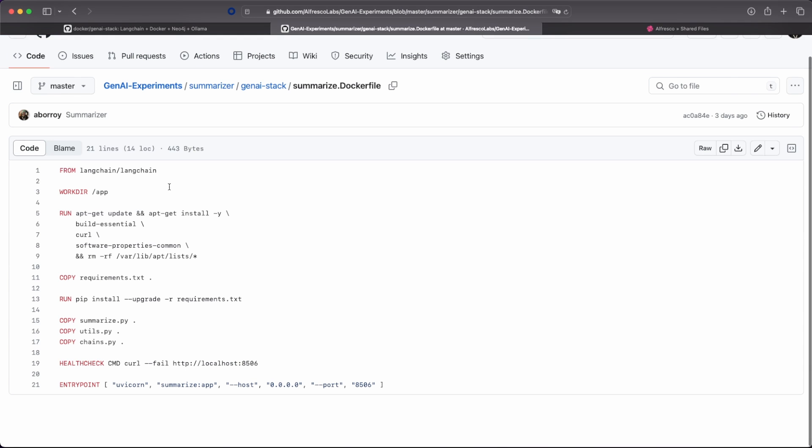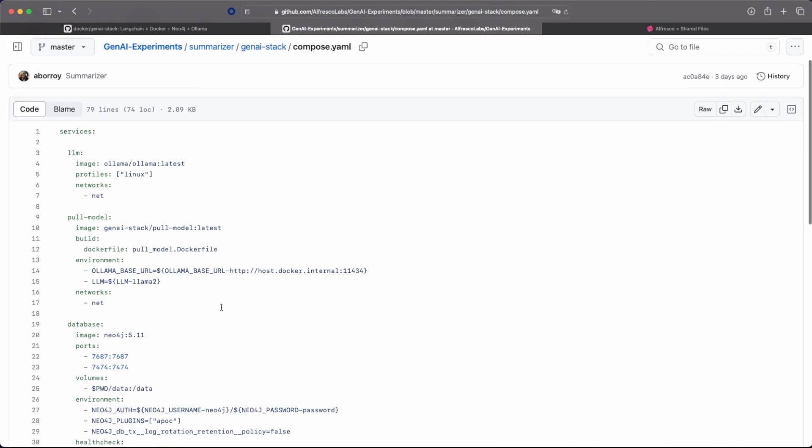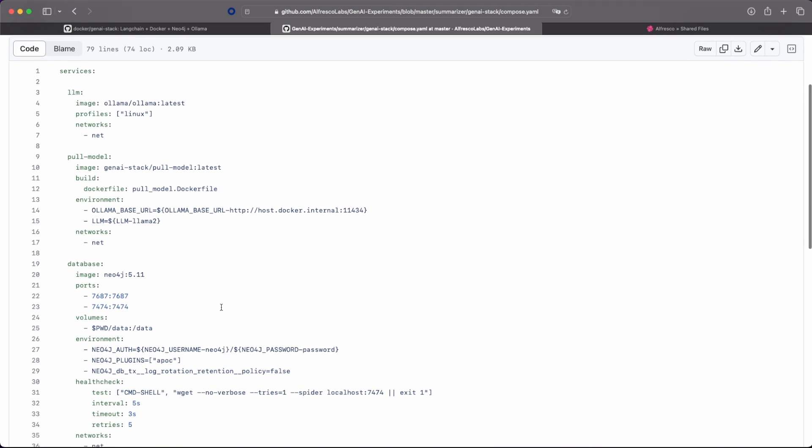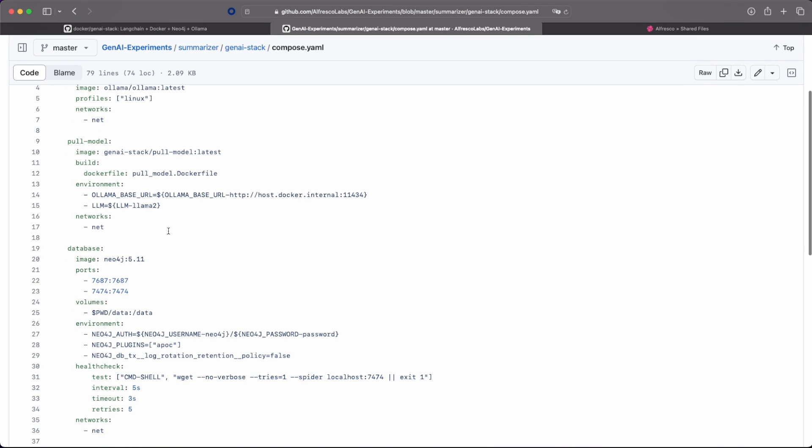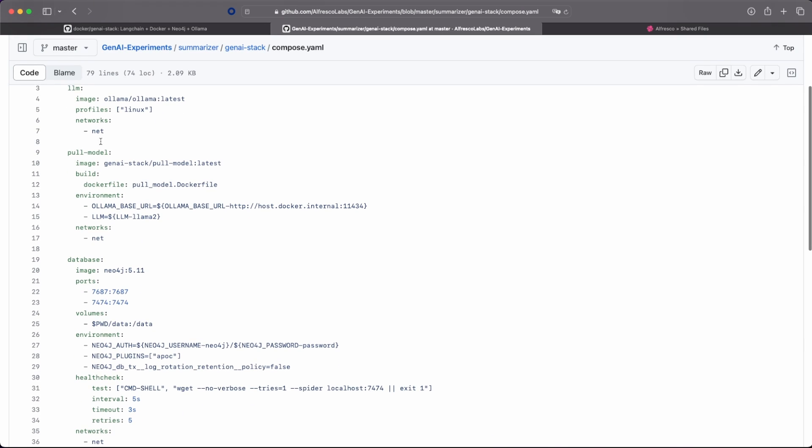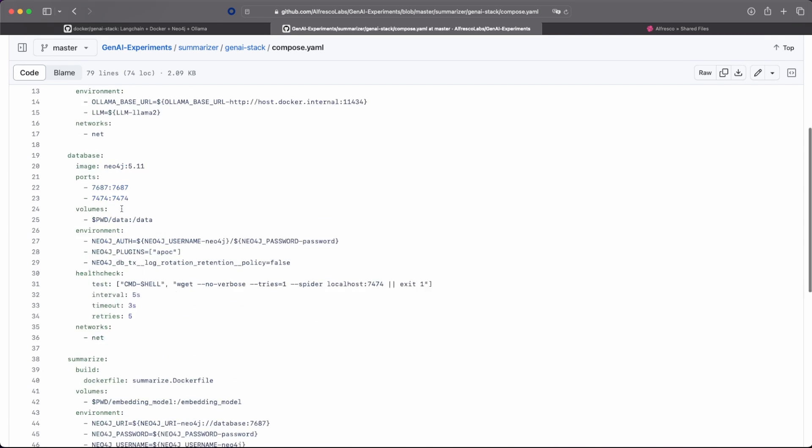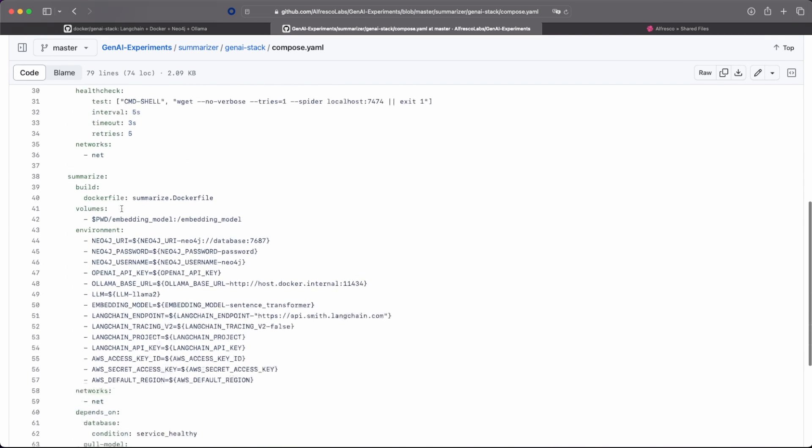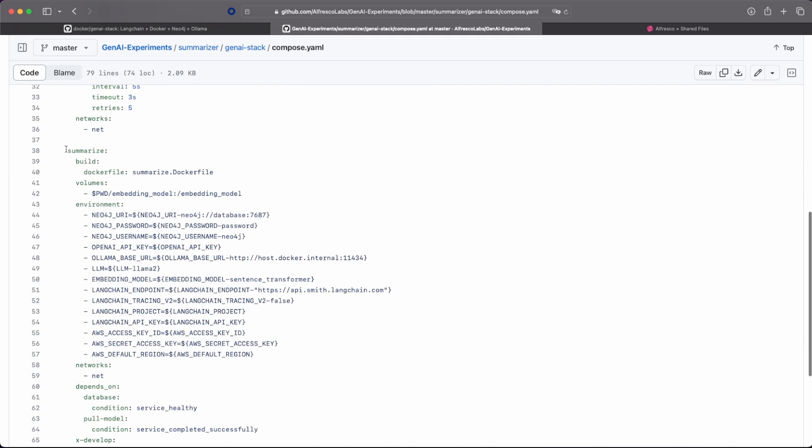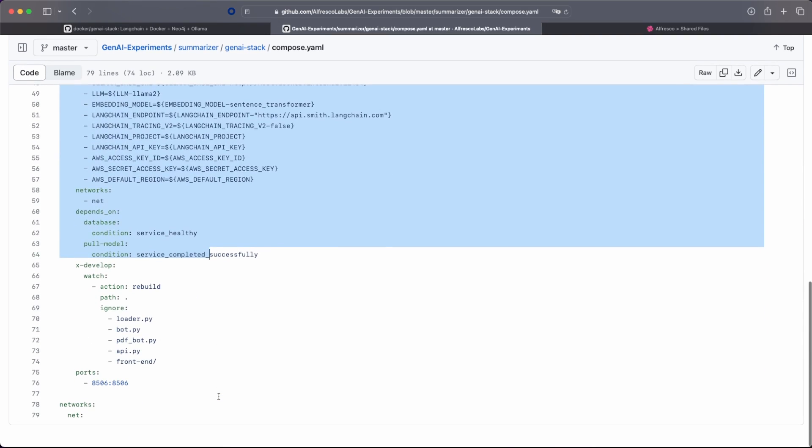Then you just need to create a simple Docker file. And to build on the Compose file, the LLM, just pull in the model. Because you need to download the model locally, the database for Neo4j and your service. So quite simple.